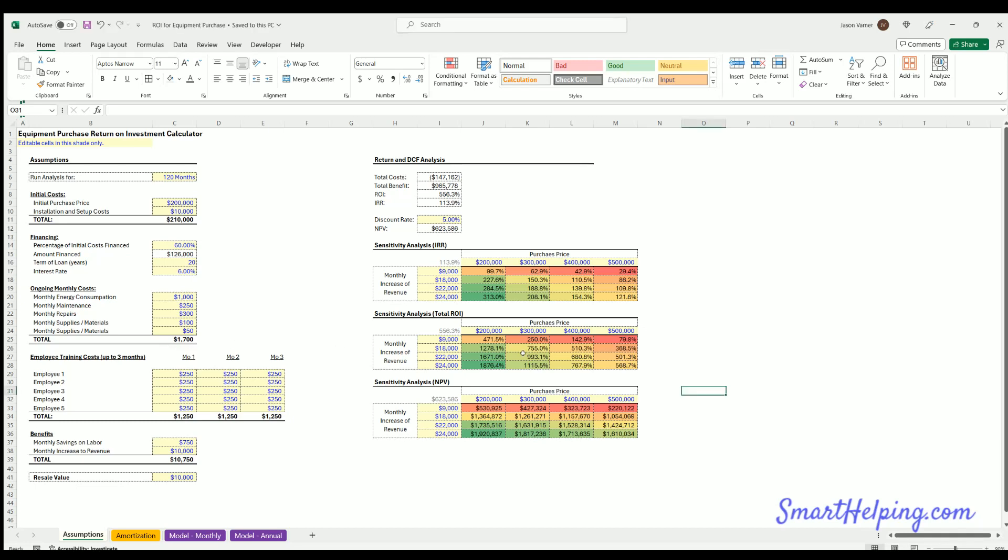Hey guys, what's going on, Jay here. This is SmartHelping.com, really excited to get back on making videos. I haven't done that many in the last month, we just did a data as a service model two days ago, and before that it's been a while. So here we've got equipment purchase return on investment calculator.